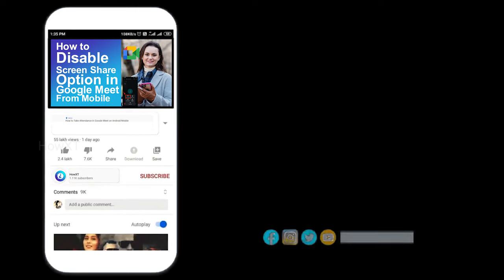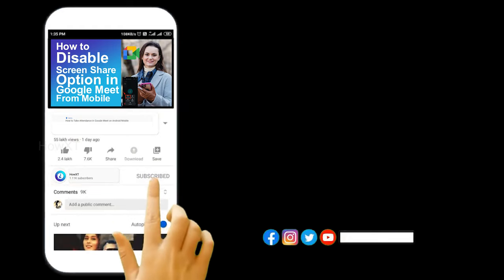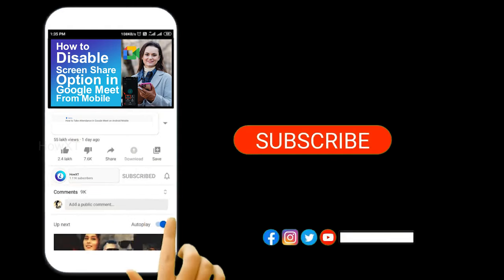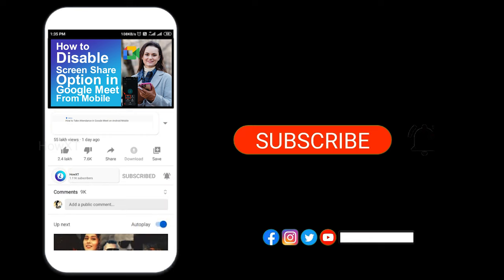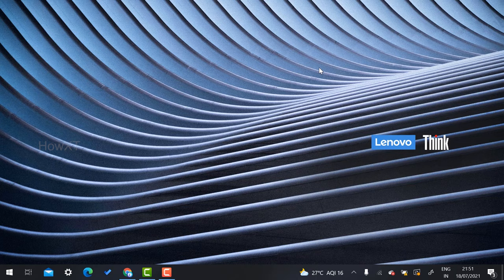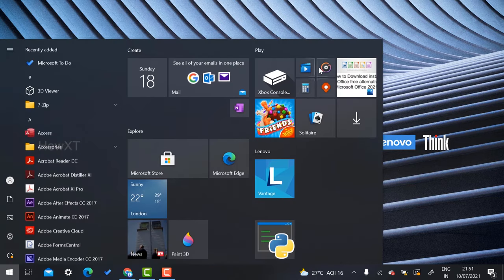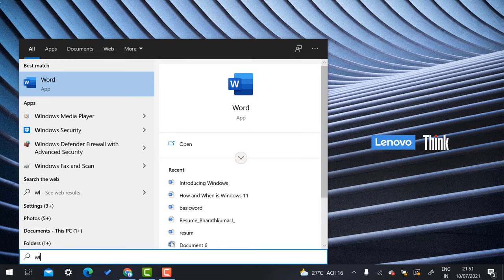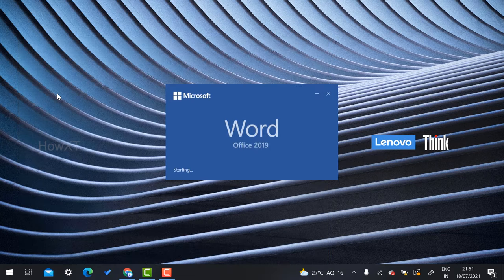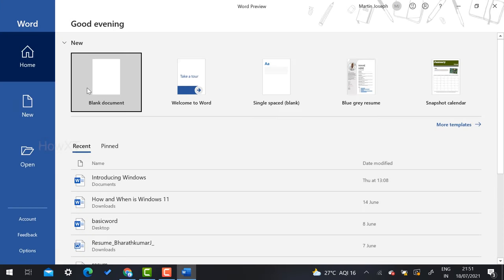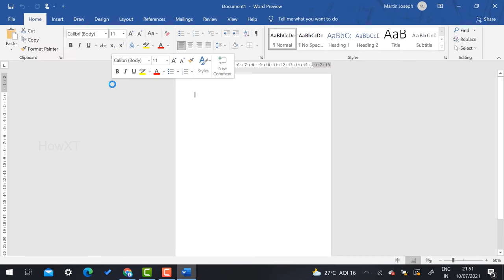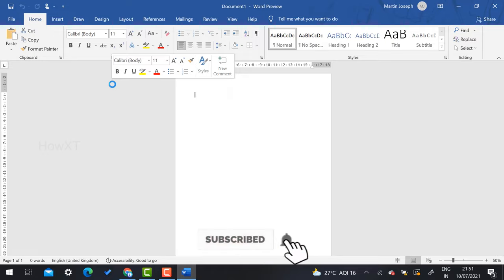Before that, kindly subscribe to our channel and click the bell icon to know about more videos. From my laptop, I just open Microsoft Word application. Once I open it, I click on a blank document.